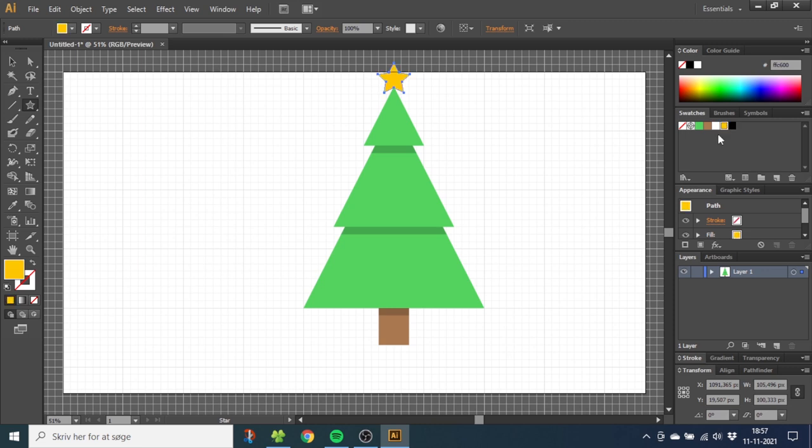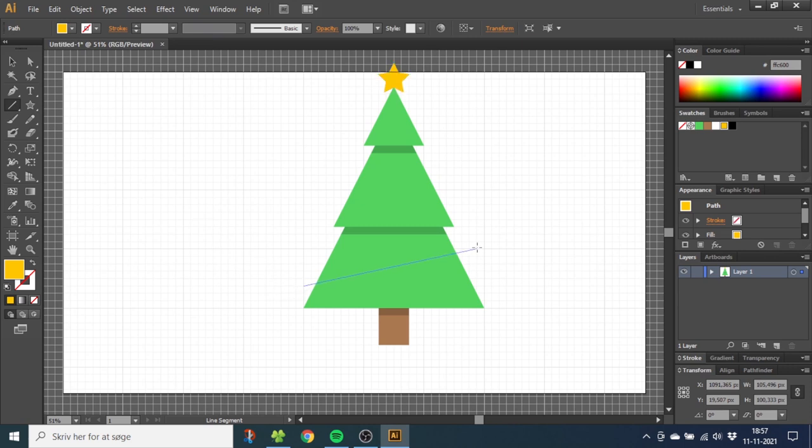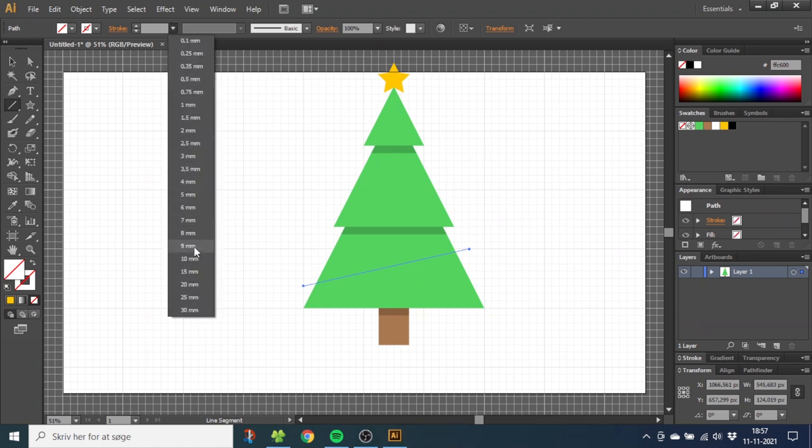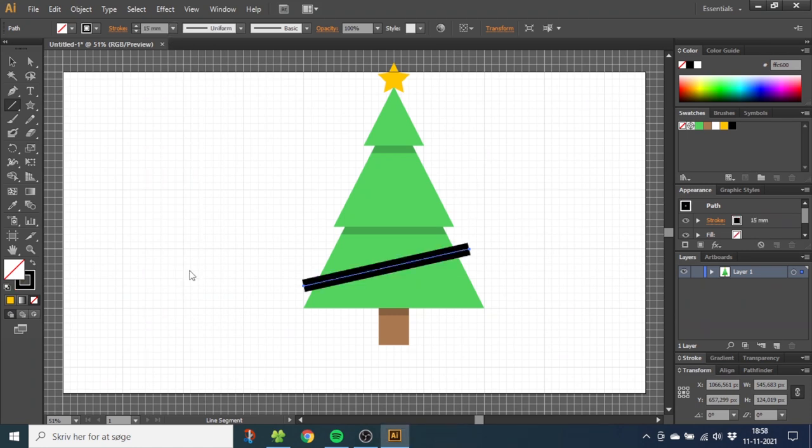To draw the white bands on the tree, go to the Line Tool and draw a line across the large segment down here. Make the stroke as wide as you like. I'm choosing 15mm. Now make the stroke white.